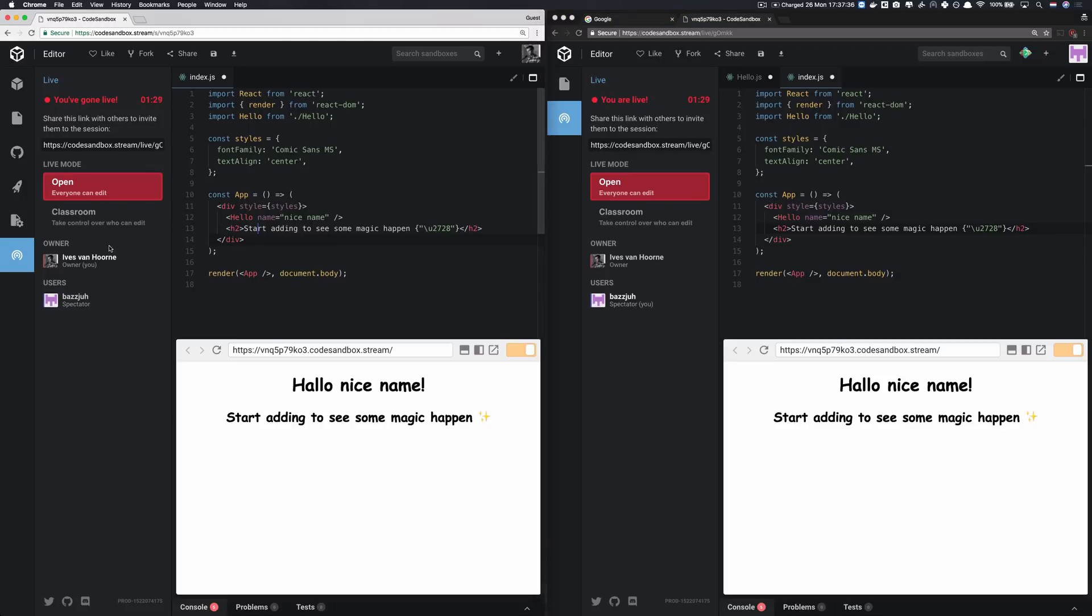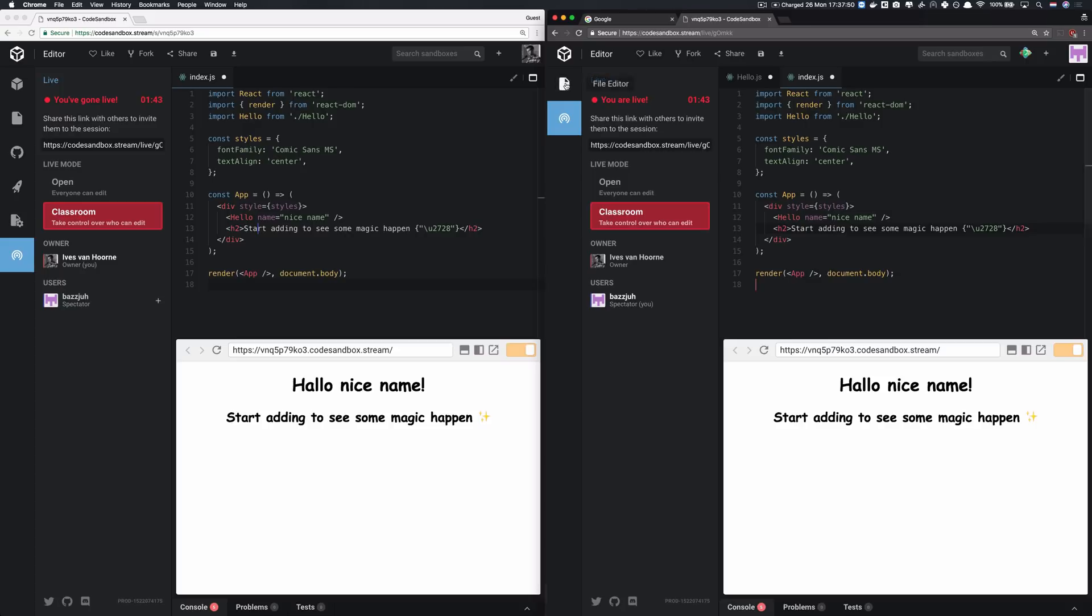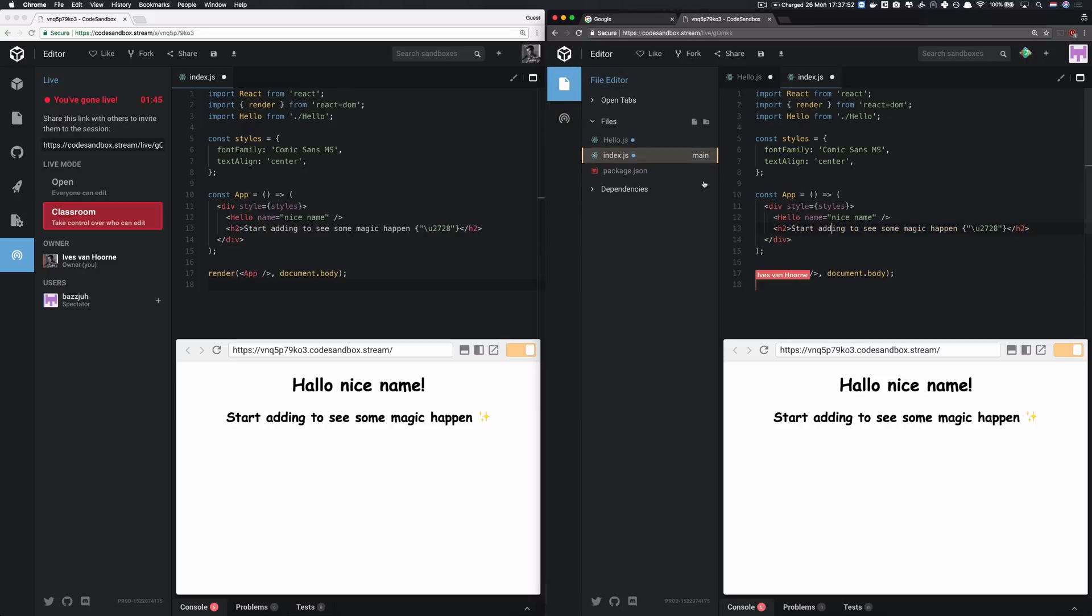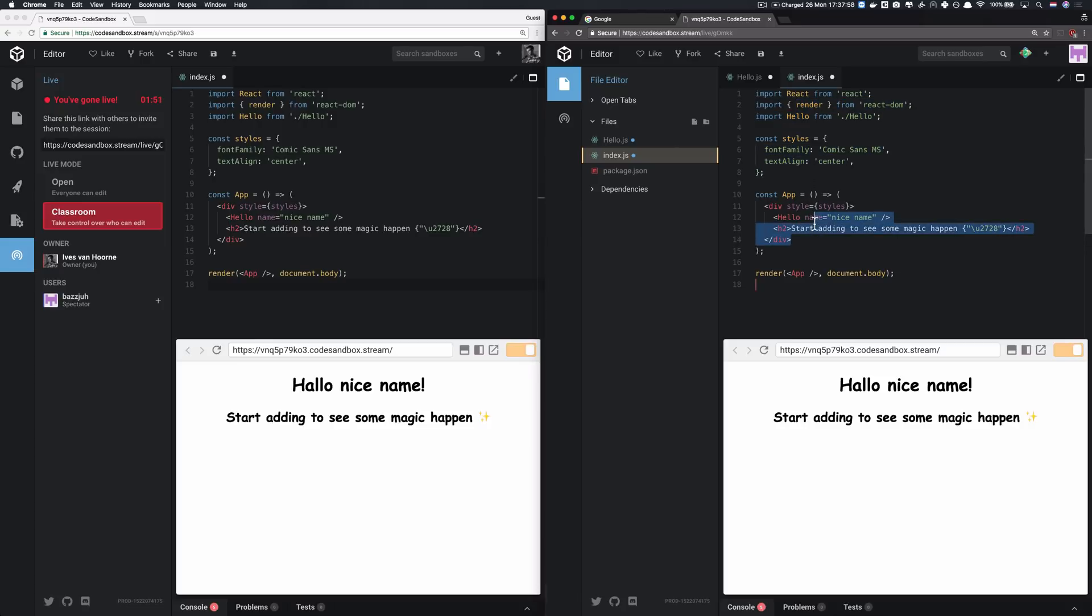And if you set it to classroom, you can select who can edit by pressing this plus. And Buzz can now not edit anything anymore. So maybe you can hear me typing, he's trying to add code, but that's not possible. And all the cursor changes that happen also don't happen.